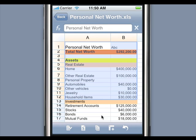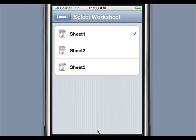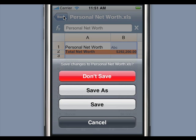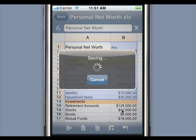To switch worksheets, press the Switch Worksheet button shown here. Mobile Files Pro automatically saves your changes to a temporary file as you make edits. To save the changes, press the Back button and you will be presented with options to save or discard the changes. Press Save to save the changes to the file, or Save As to save the changes to a new file. Press Discard to lose all changes made to the XLS file.